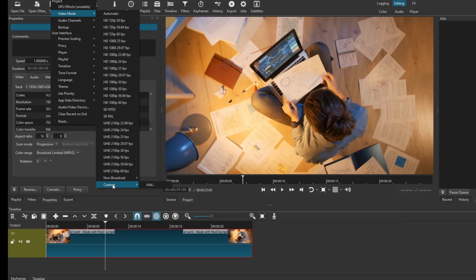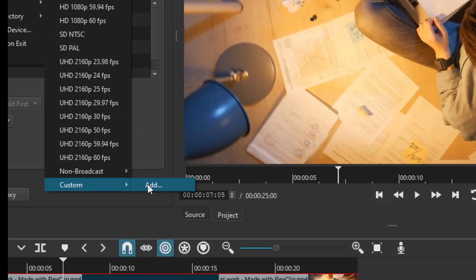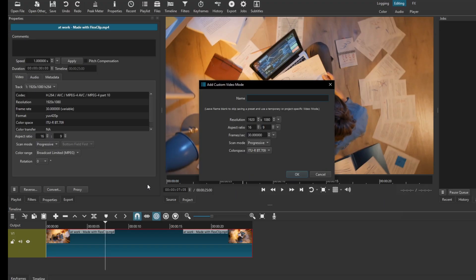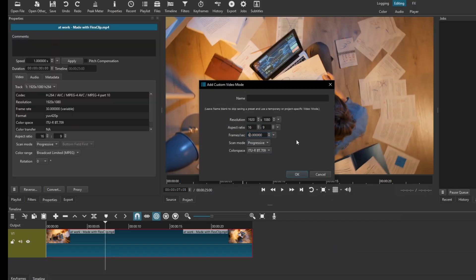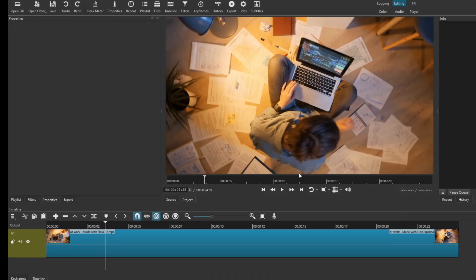To do so, head over to Video Mode and come down to Custom, then click on Add. Under Add, you can see the frame rate is set to 30 — I'd like to change this to 60.